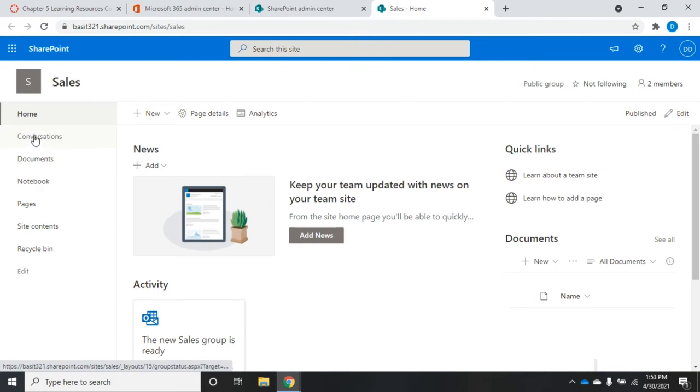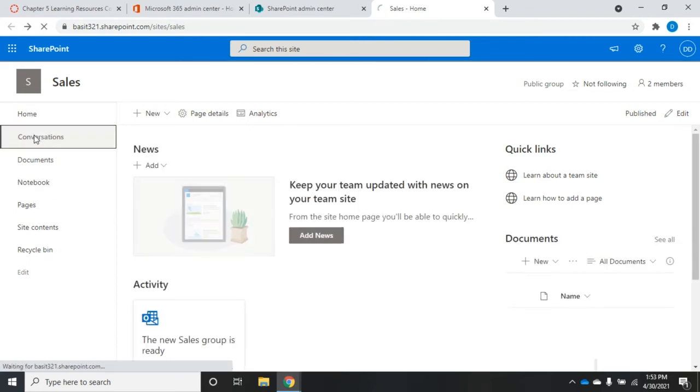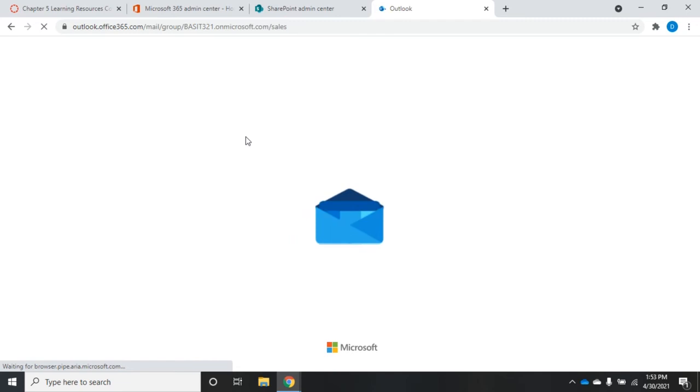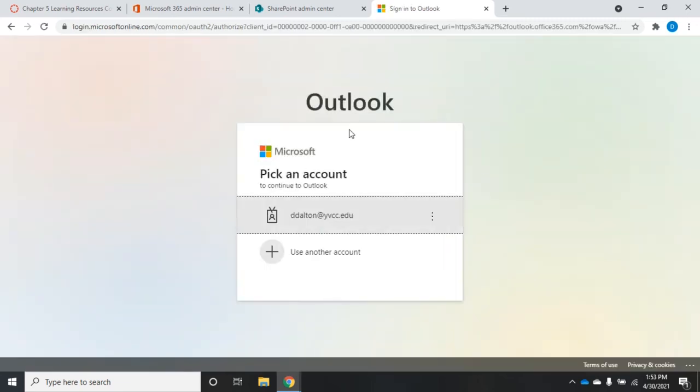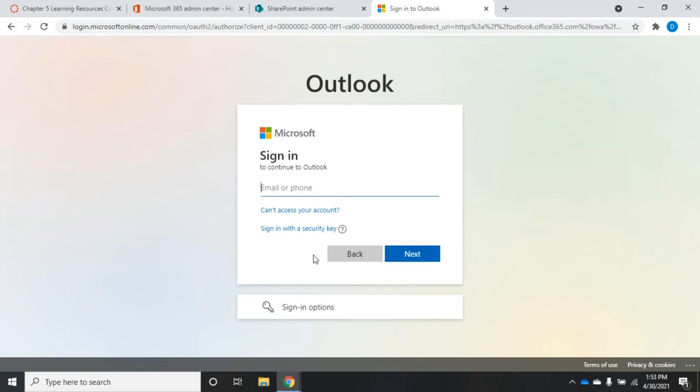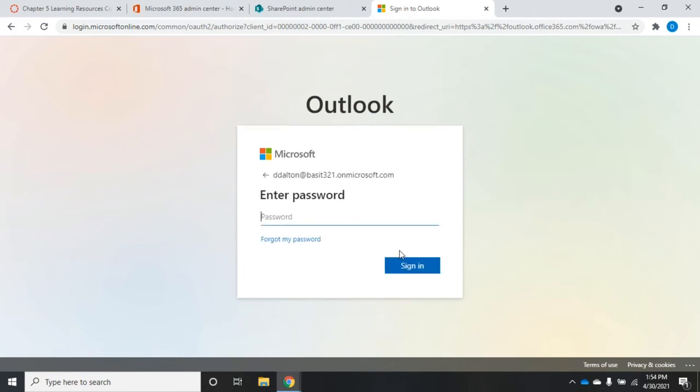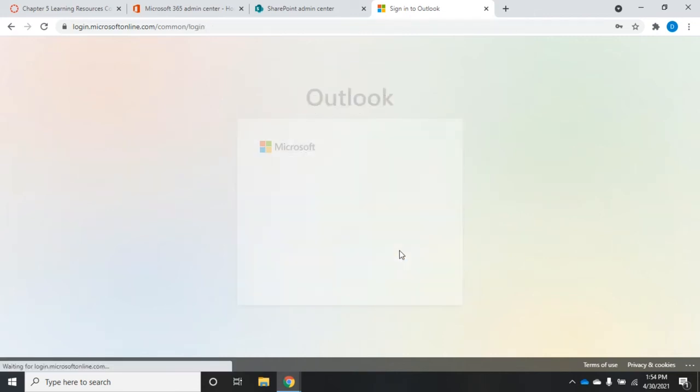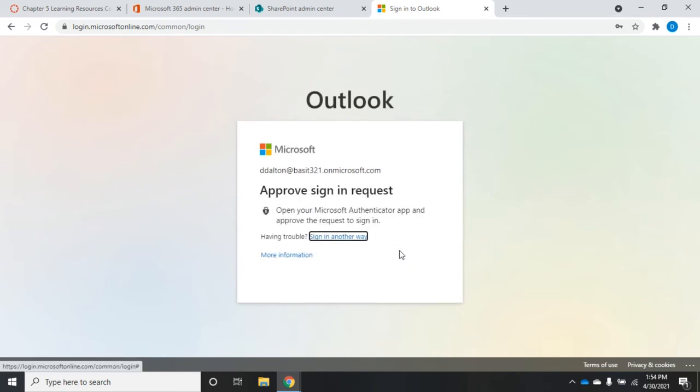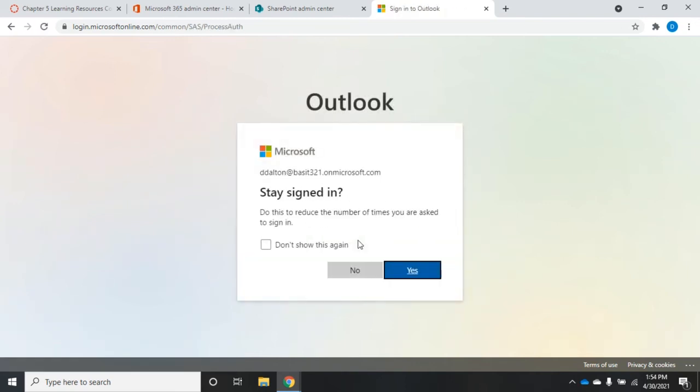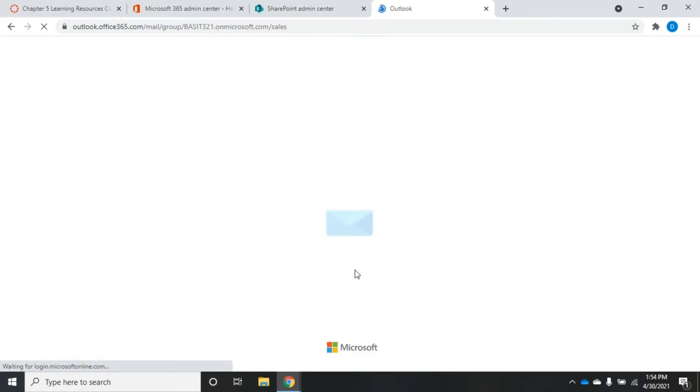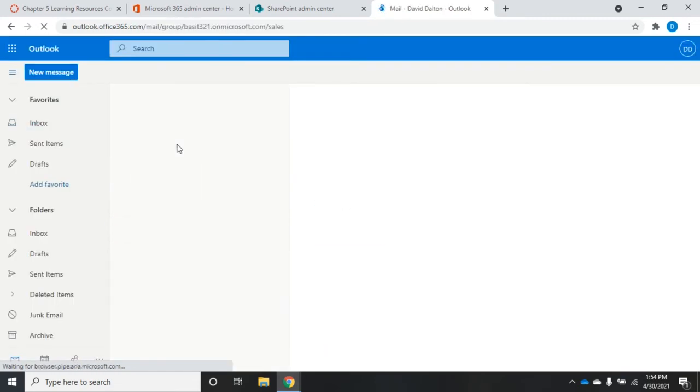If you click on conversations, I'm going to go ahead and do it. Conversations is going to take you to Outlook and I'm going to have to use another account here to access this. I'll choose the account I've been doing these demo videos with and log in. This is going to be the shared mailbox for that particular group, once I approve my sign-in request.